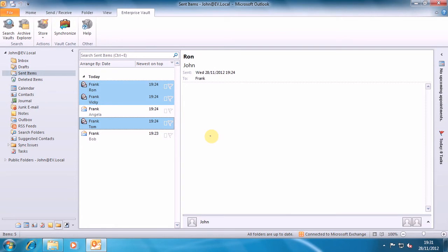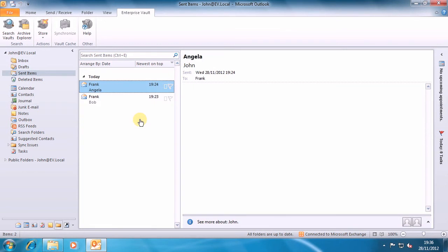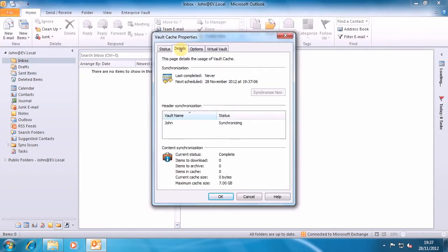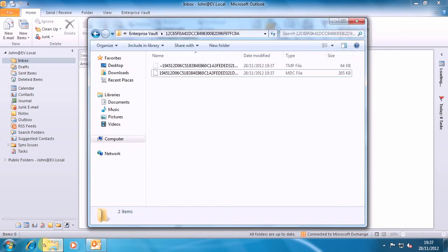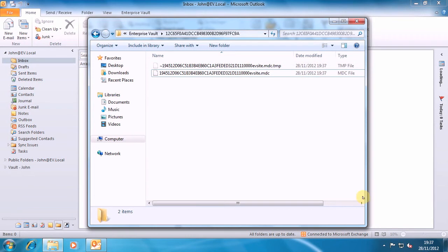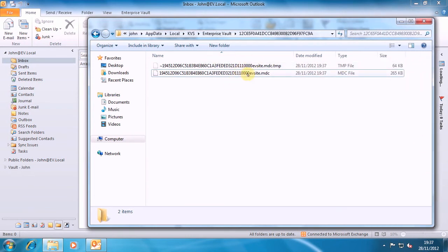We'll wait a second or two for those to turn into fully archived items. Now I'm going to restart Outlook and get vault cache to build. What you can see here is that my vault cache is now synchronizing — the header is synchronizing. What we'll see on disk is this MDC file. This is the metadata cache and contains the structure of my archive along with the stub of all my archived items.